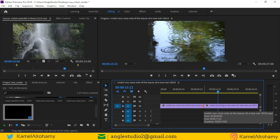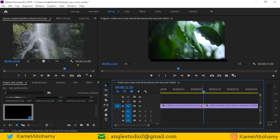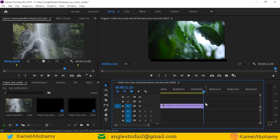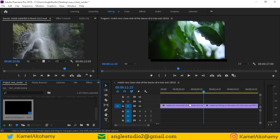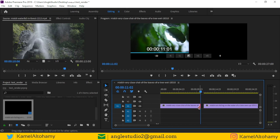You can go to dynamic trimming mode by pressing Shift+T on the keyboard. If you want to cut the first video, just press J. Go again to this mode and press J and then K — as you can see.